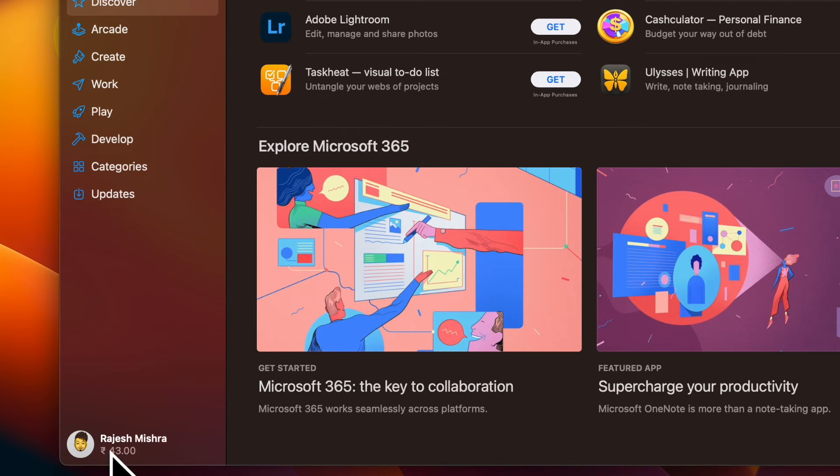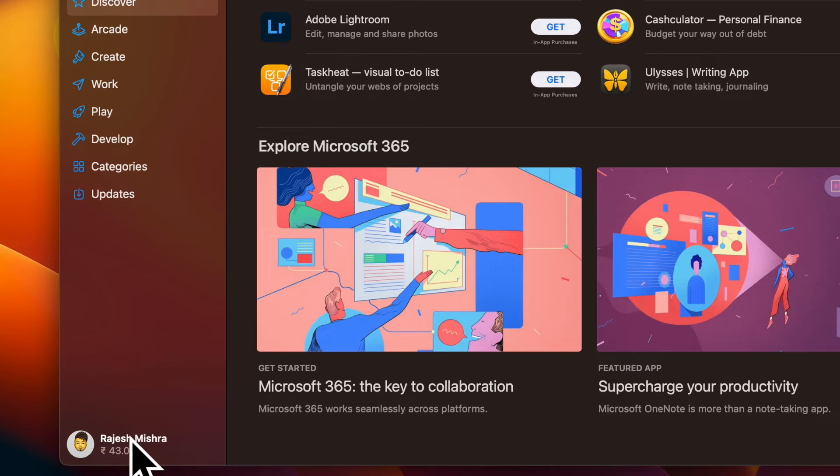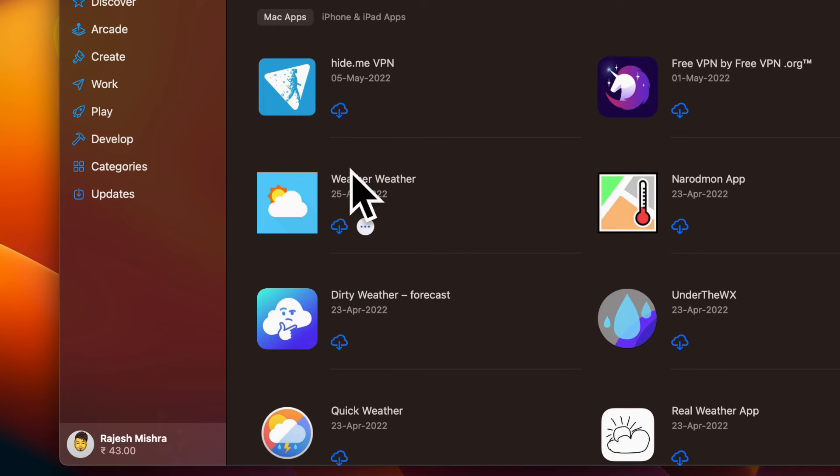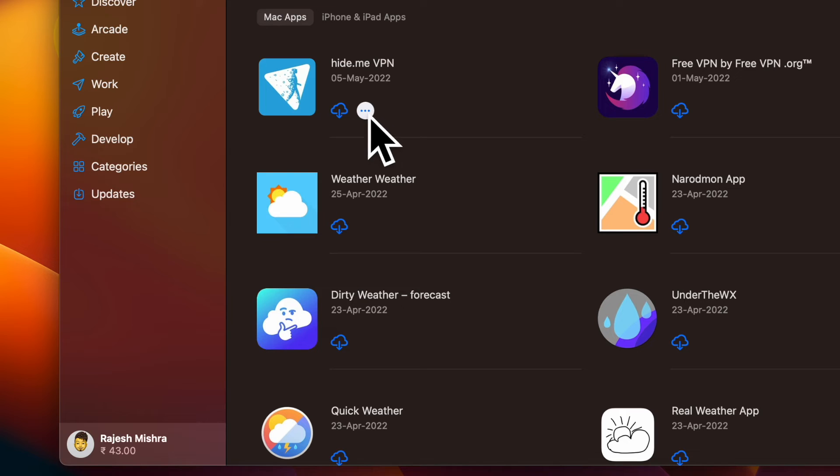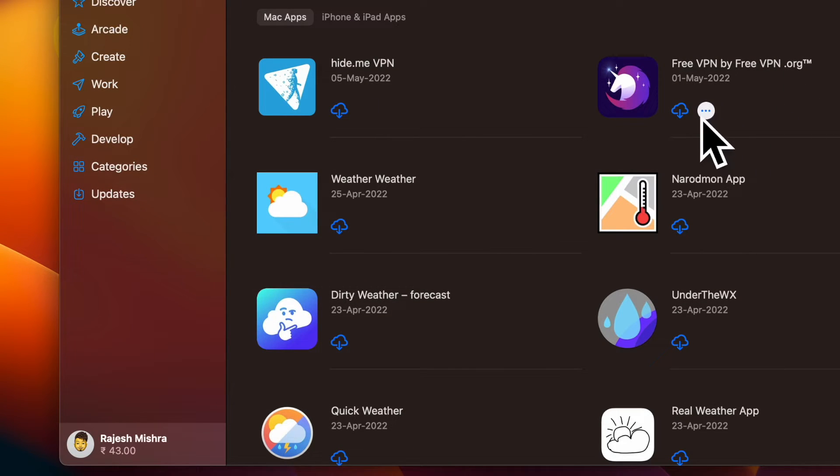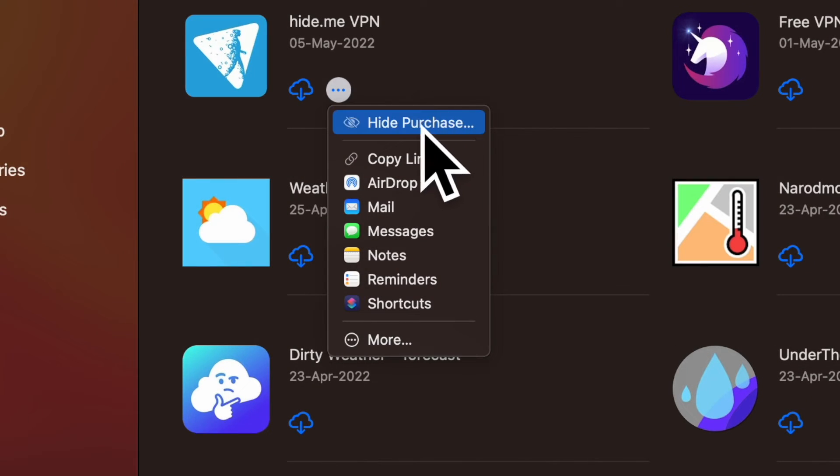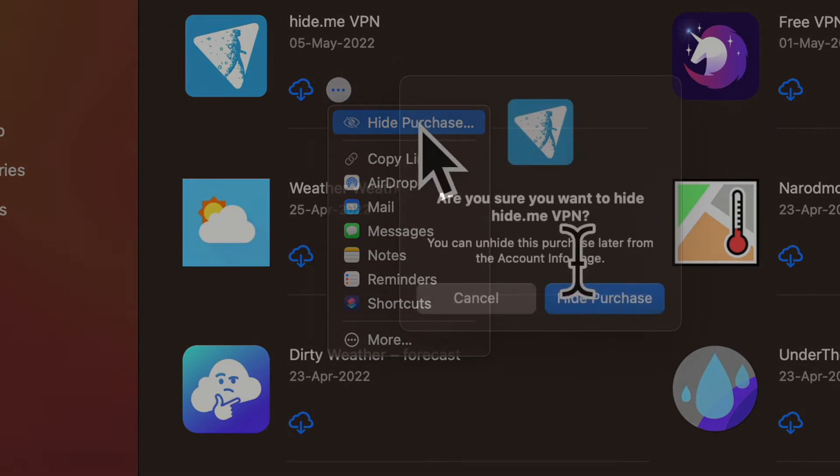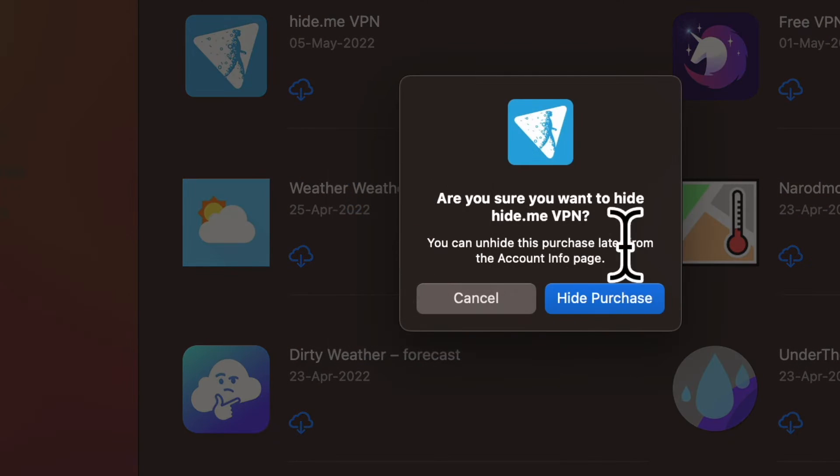After that, click on your name located at the bottom of the sidebar. Next, you should see your purchased apps. Next, hover the pointer over the app that you want to hide and then hit the More Options button, the triple dot icon. And finally, choose Hide Purchases in the menu and confirm the action.